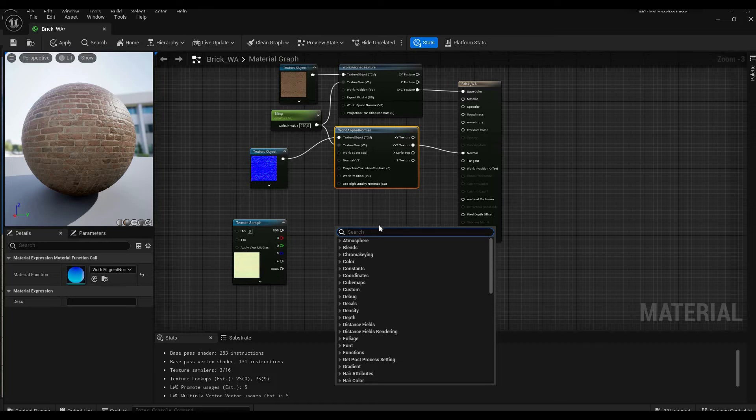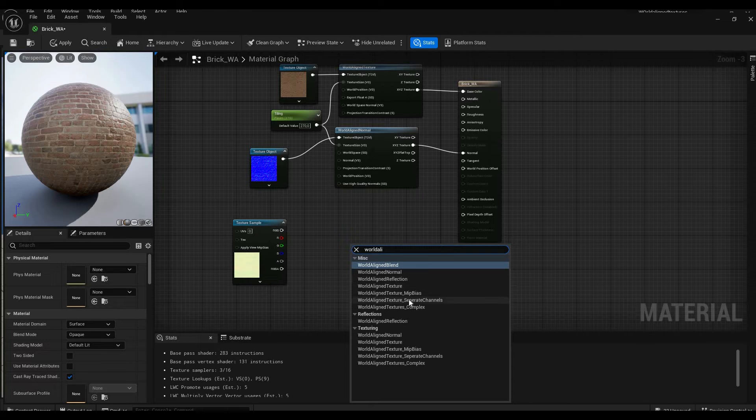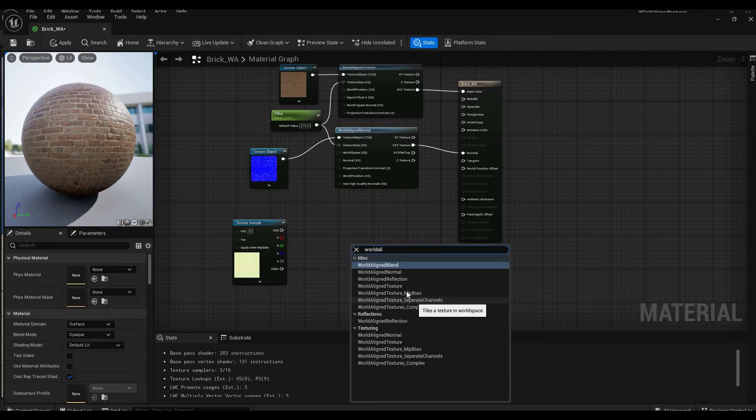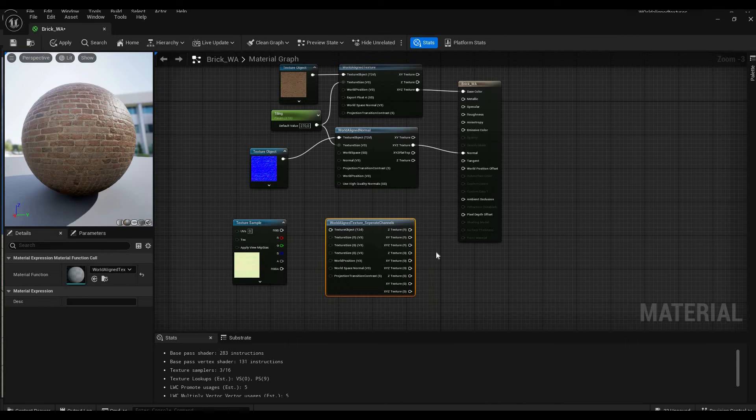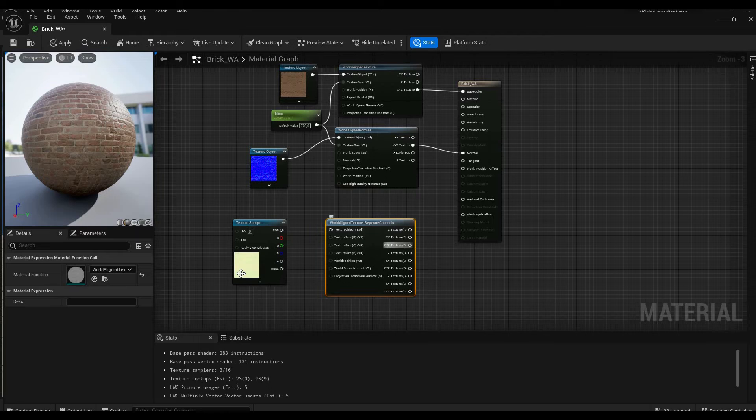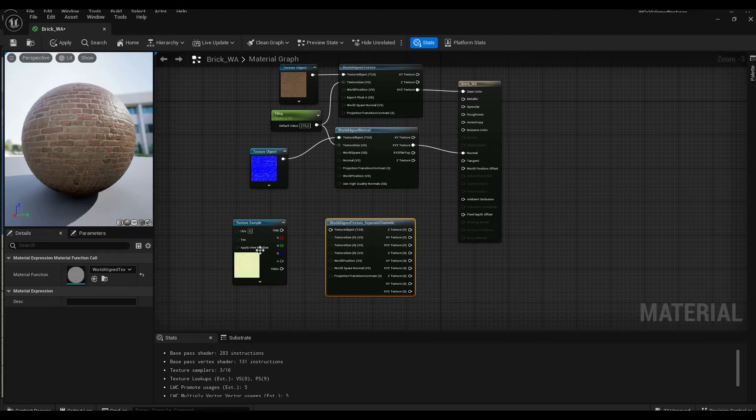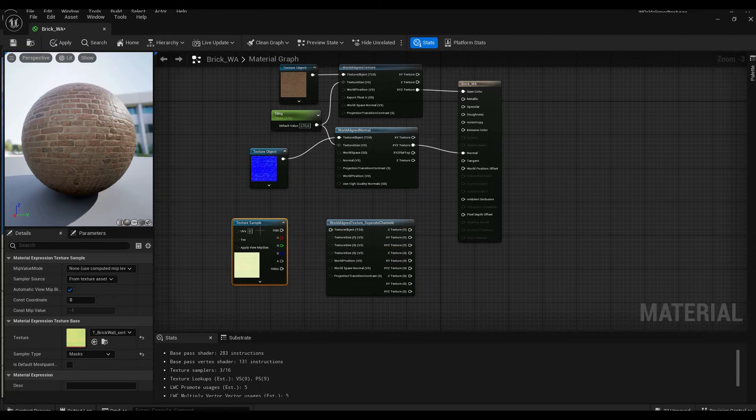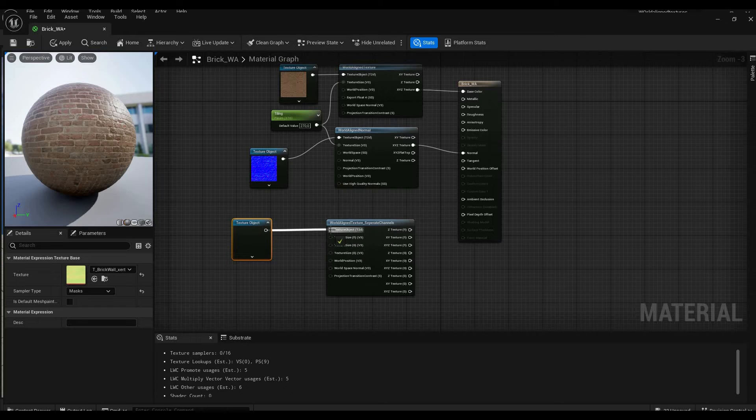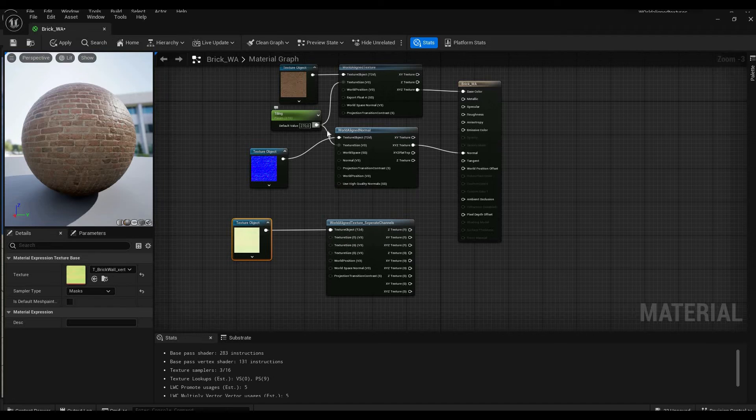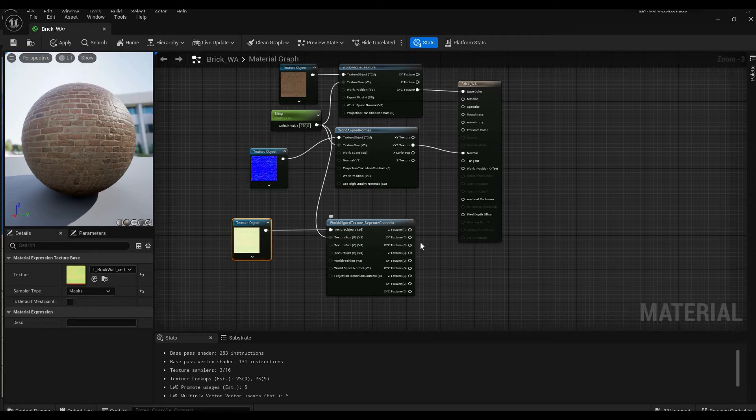Just like we did with the normals and the base color we have to align this to the world. So once again we're going to search for world aligned and this time we are going to use world aligned texture separate channels. So now we have every single channel here. We're going to again convert this to a texture object, plug this in here, and we can already go ahead and plug the tiling in as well so we don't have to do that later on.